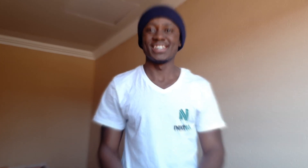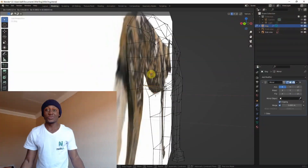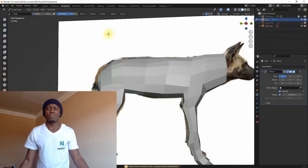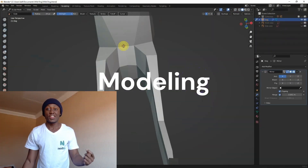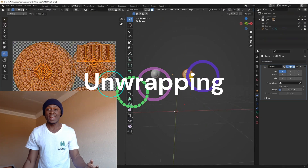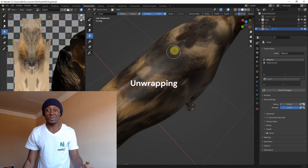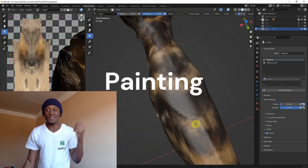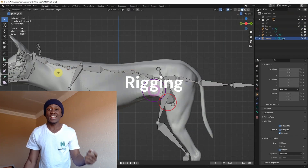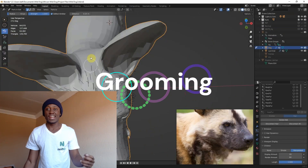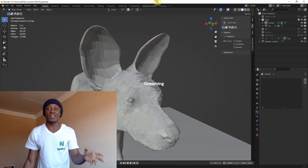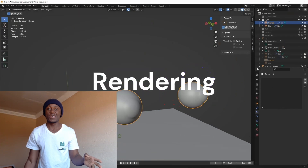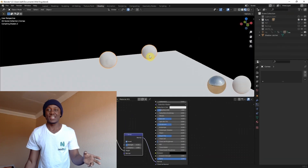We also sell really detailed anatomy models all around the globe. So in this course I'm going to teach you the basics of box modeling, UV unwrapping, texture painting, rigging, grooming, and realistic renders in Blender.